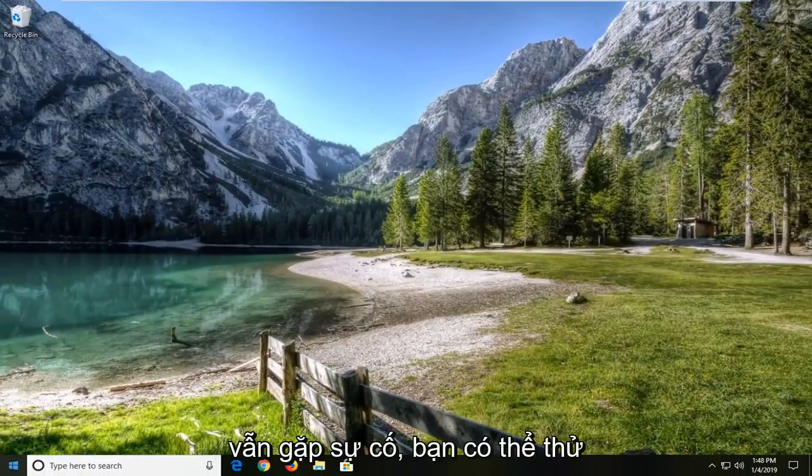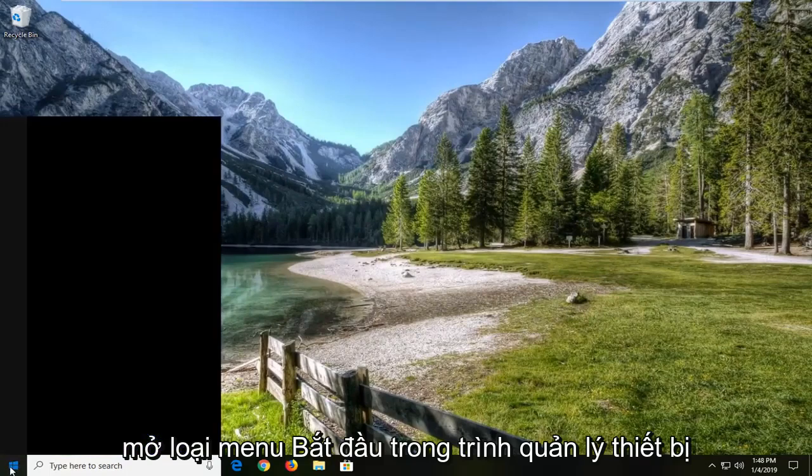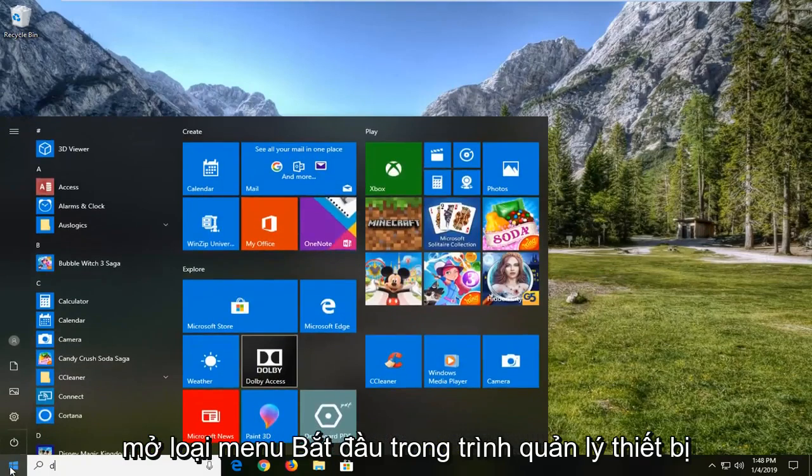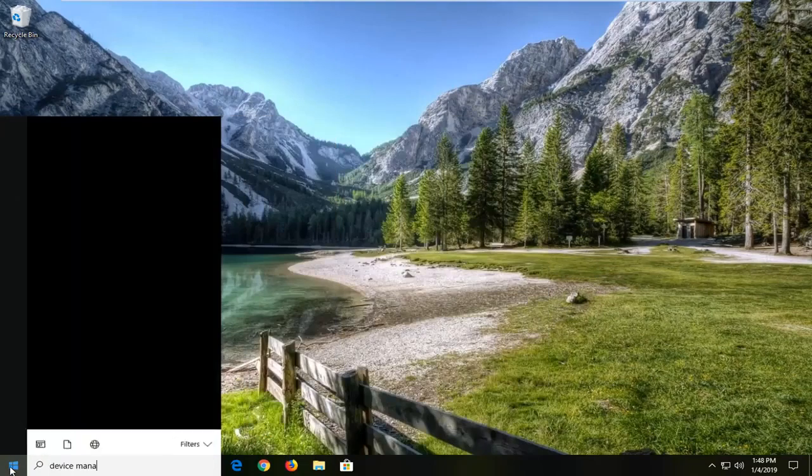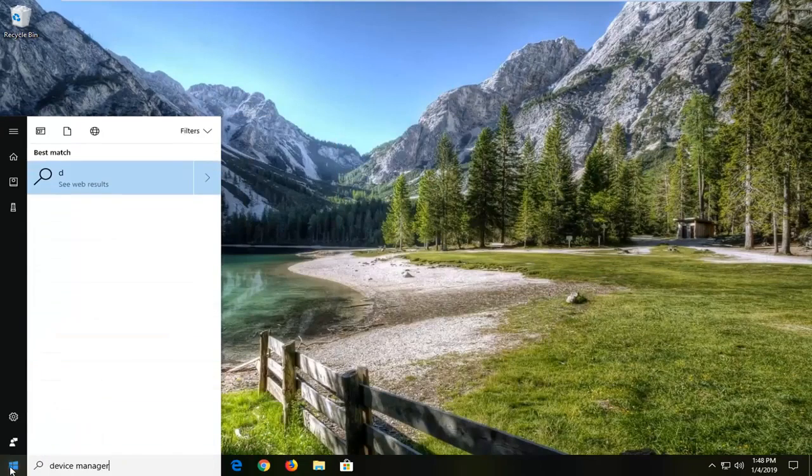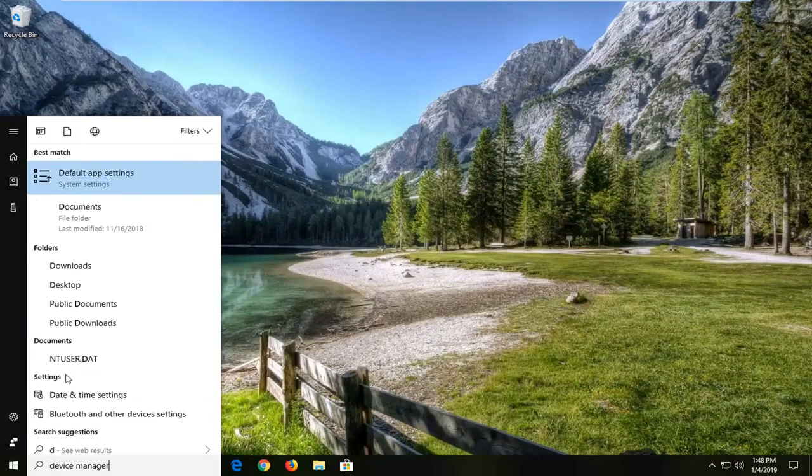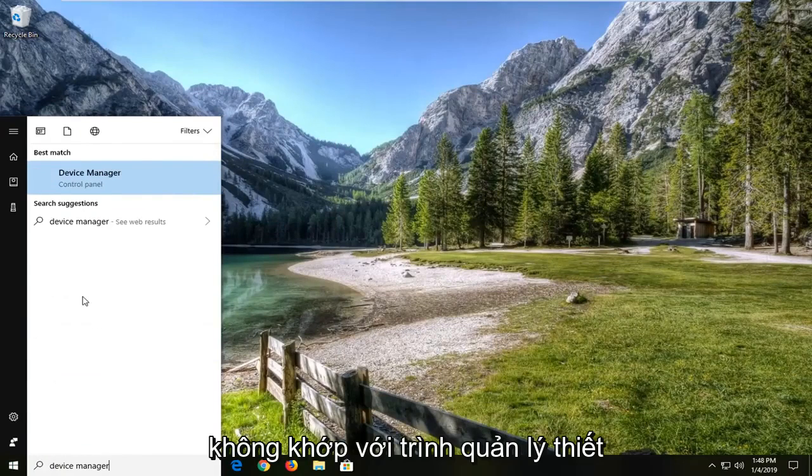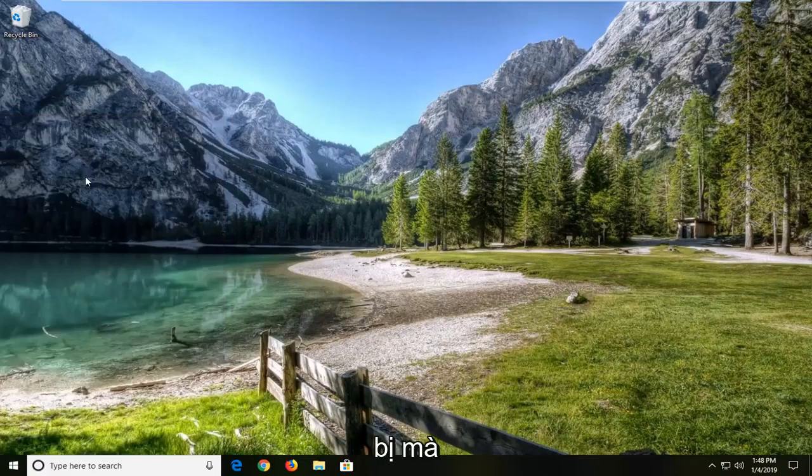If you're still having a problem, you can try opening up the start menu, type in device manager. Best match should say device manager, left click on that.